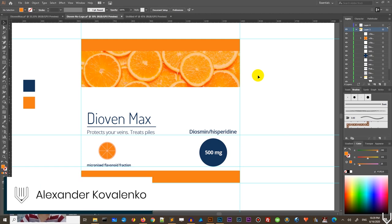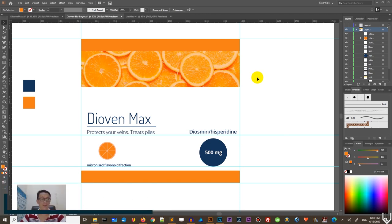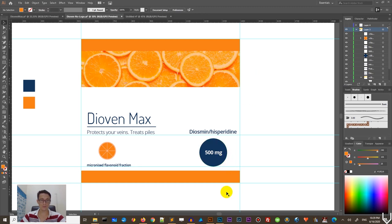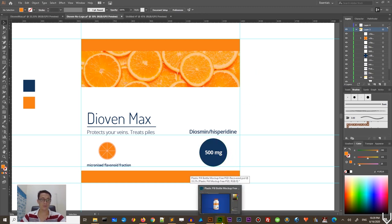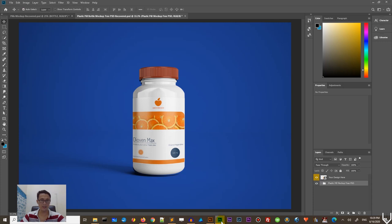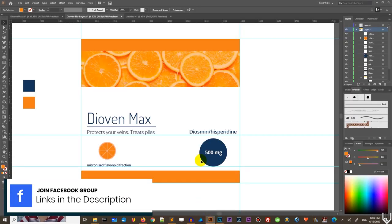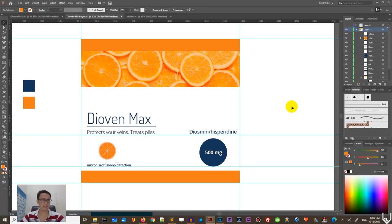Hi everybody, you are watching Vitorious. My name is Alex and in this tutorial, I'm going to show you how to design this label for pharmaceutical or supplement product in Adobe Illustrator. And then I will show you how to present it to your client. So this will be both Adobe Illustrator and Photoshop tutorial.